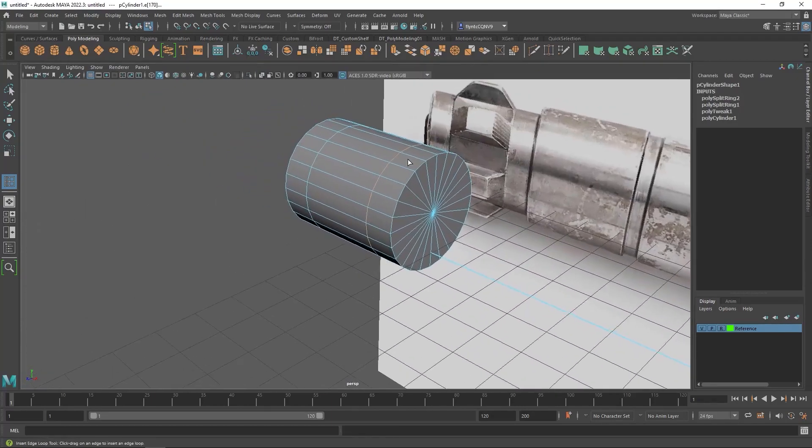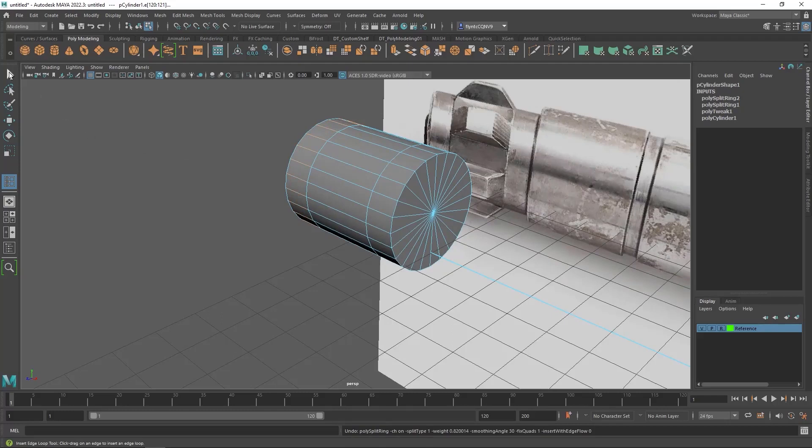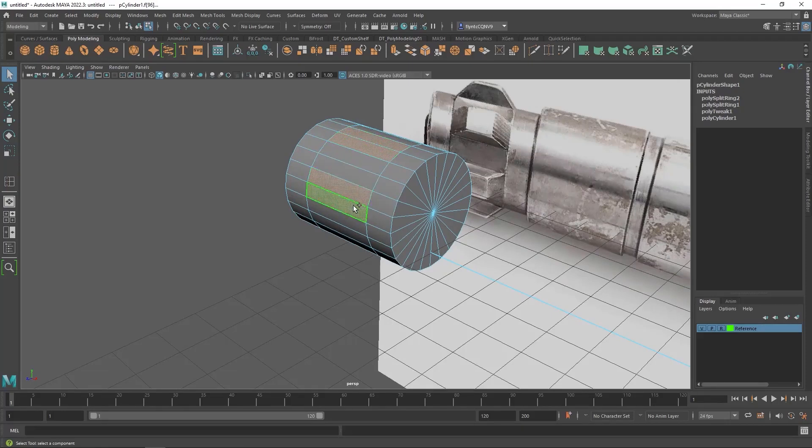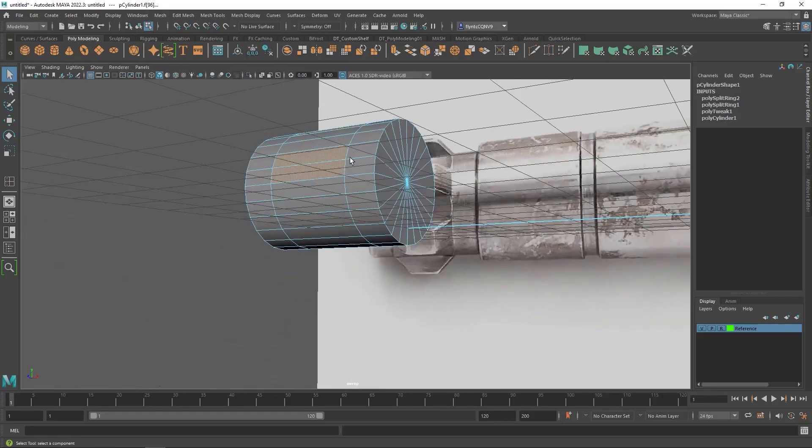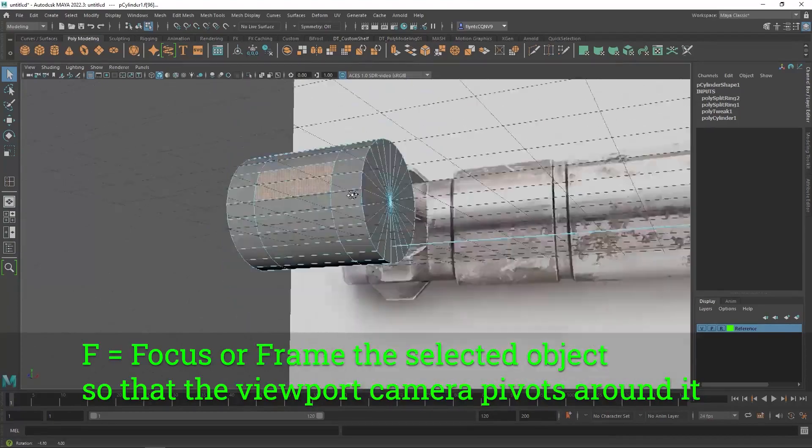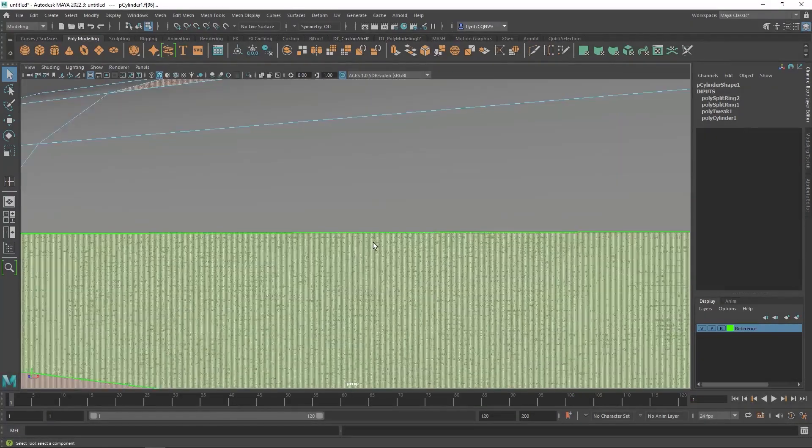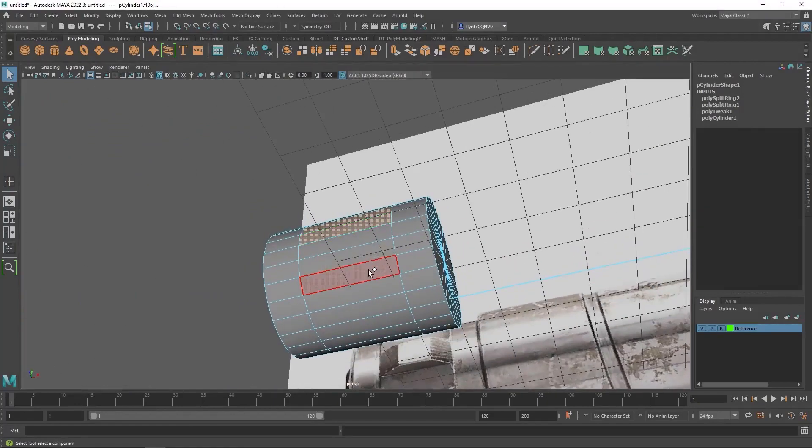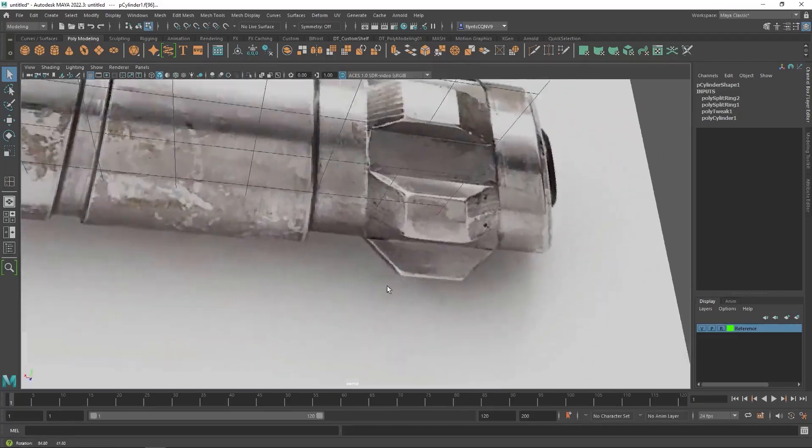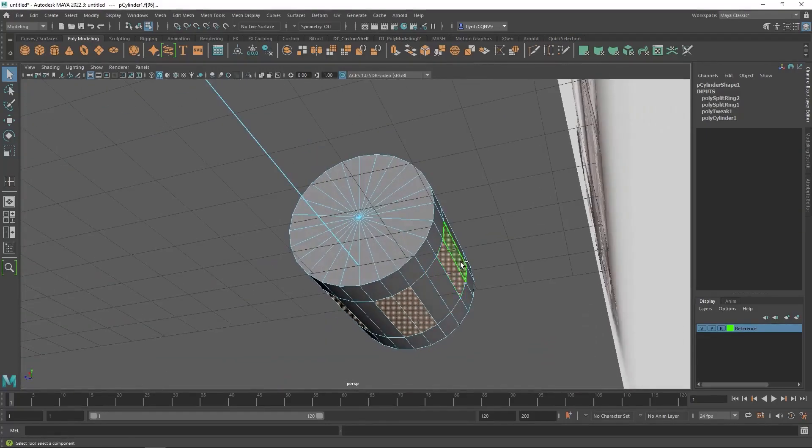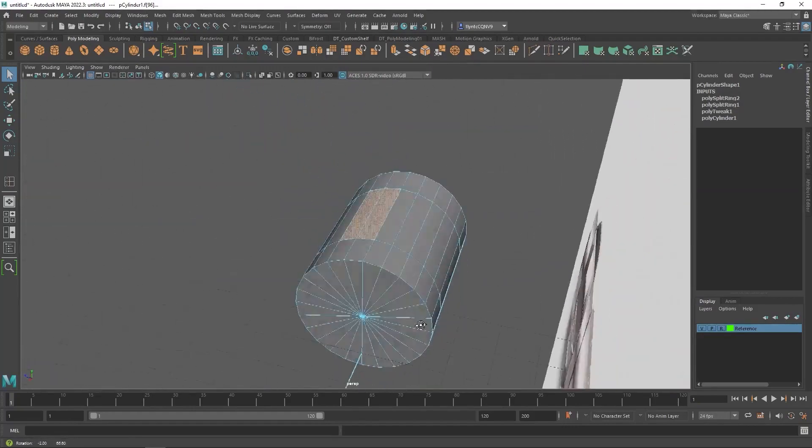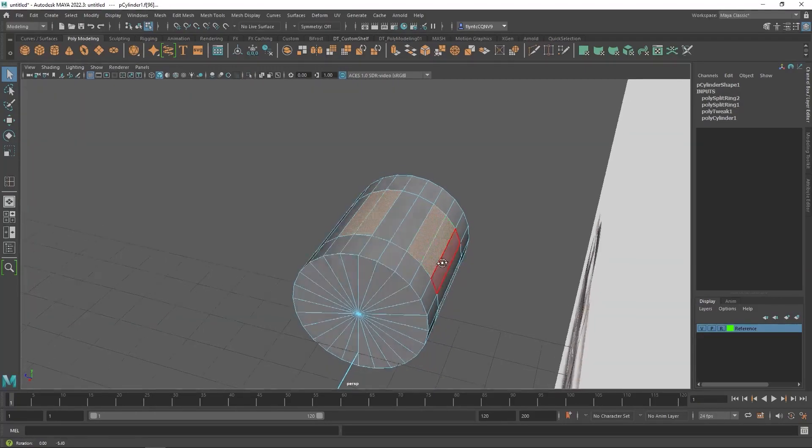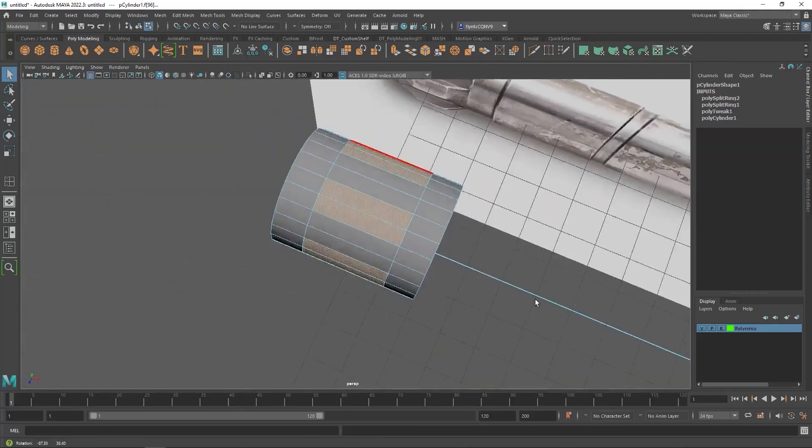I'm going to switch to face mode. And I'm going to grab, still had my insert edge loop tool active. I'm going to get my select tool. And I'm going to select two faces, holding down shift. And then I'm going to skip two and select two more. And I'm just going to continue to do that around the object. Now notice how my camera is not rotating around the object. So I'm going to hit F on my keyboard to make it easier for me to do that. That resets the camera pivot to the selected object. And that should do it.